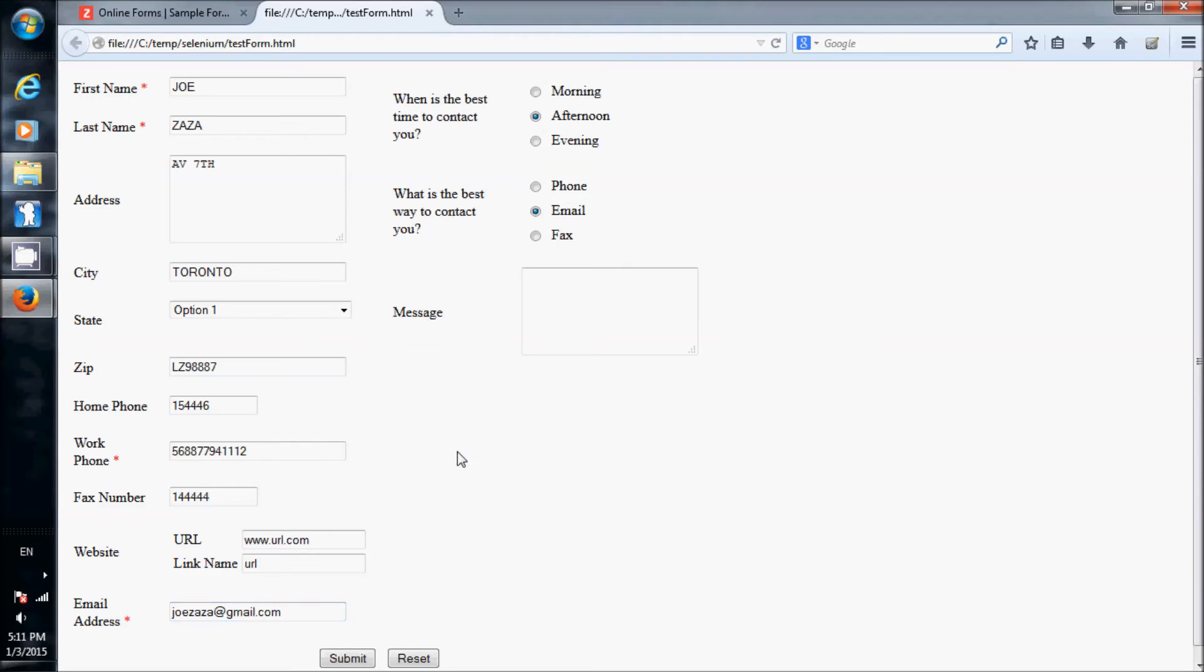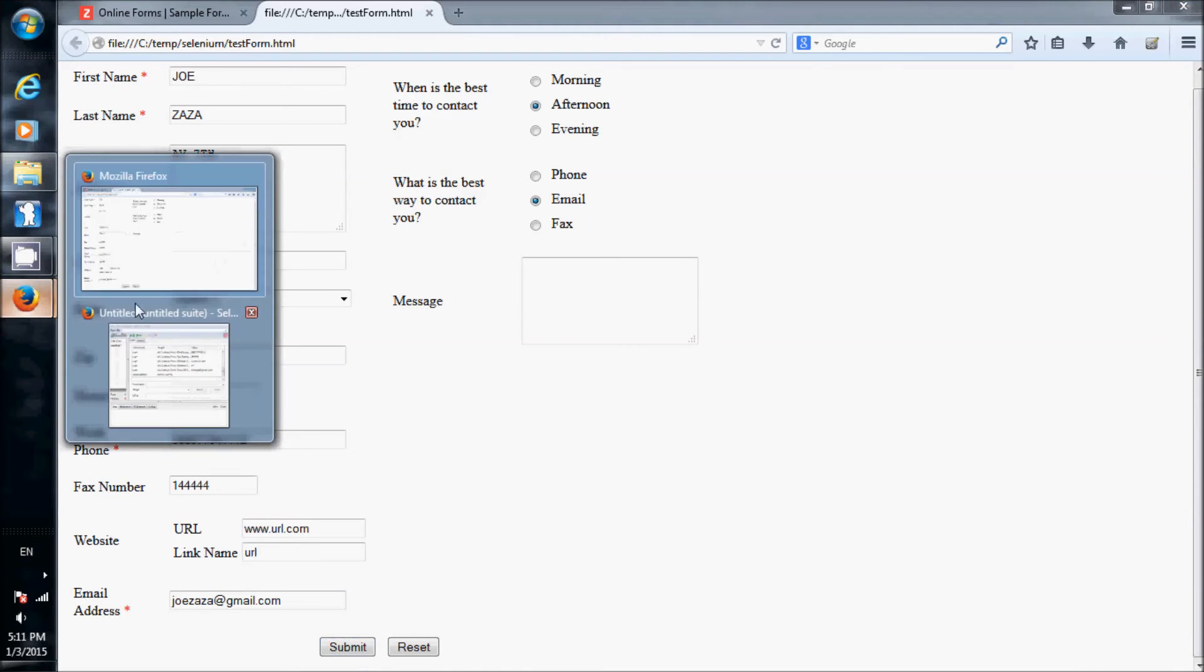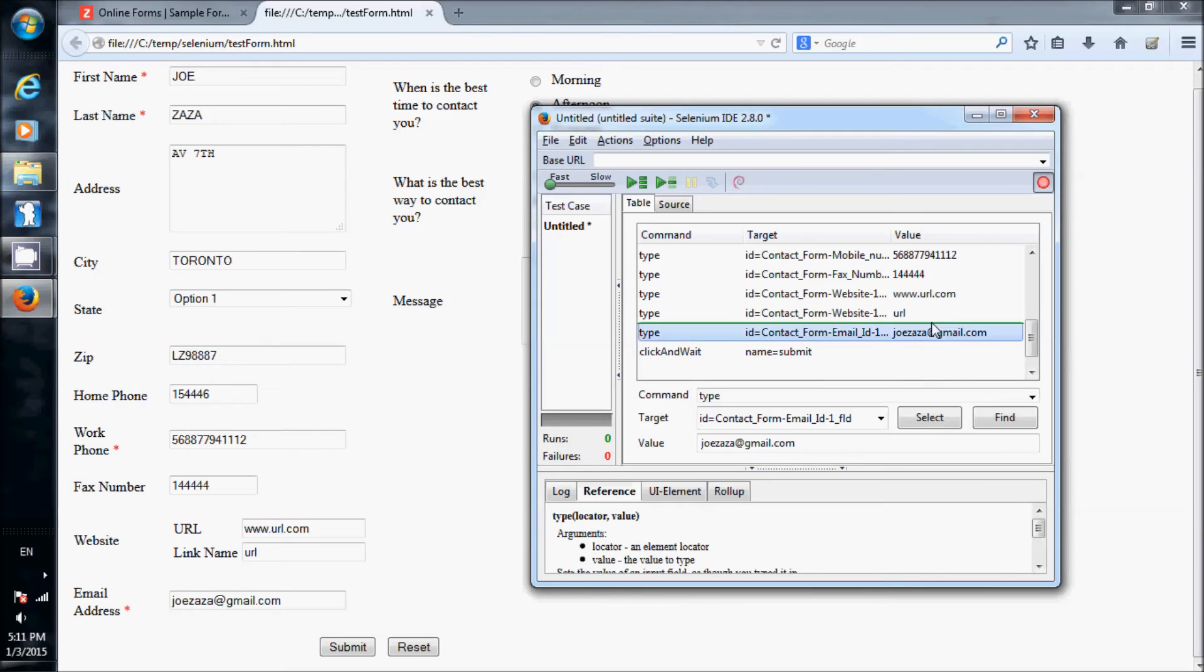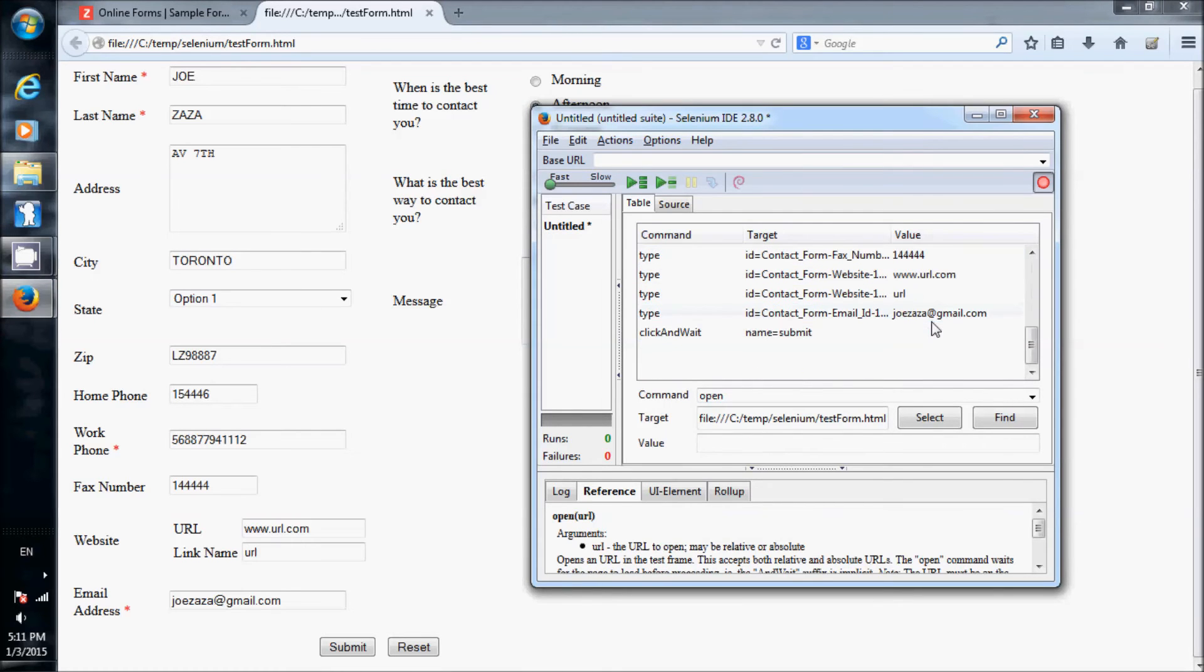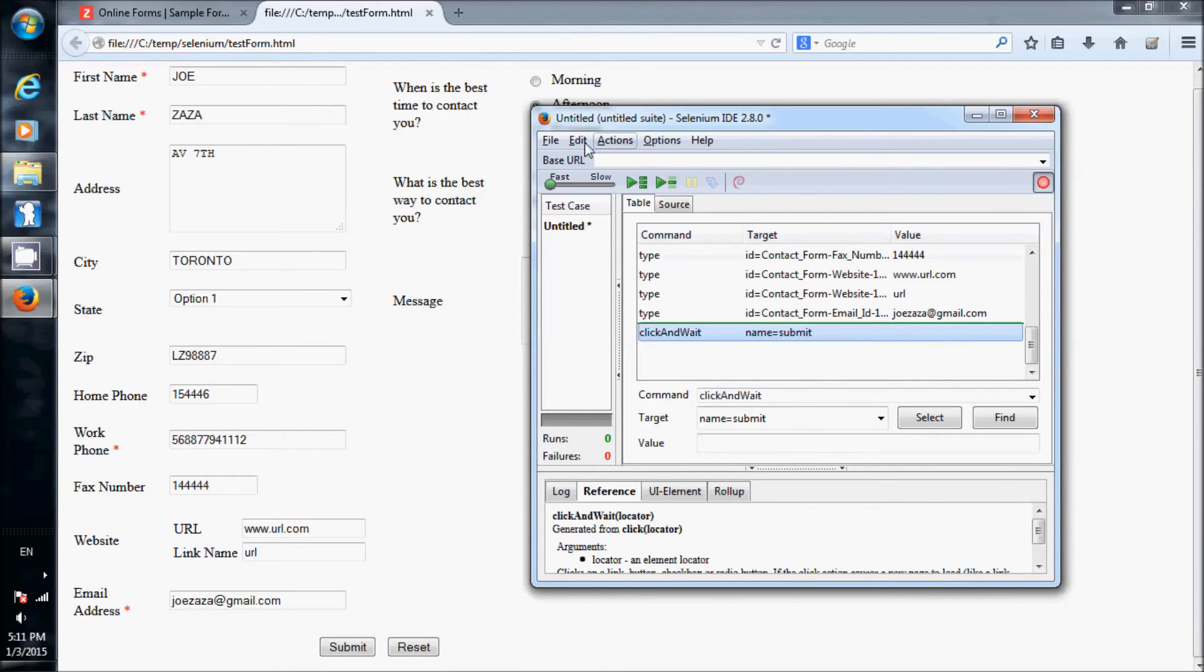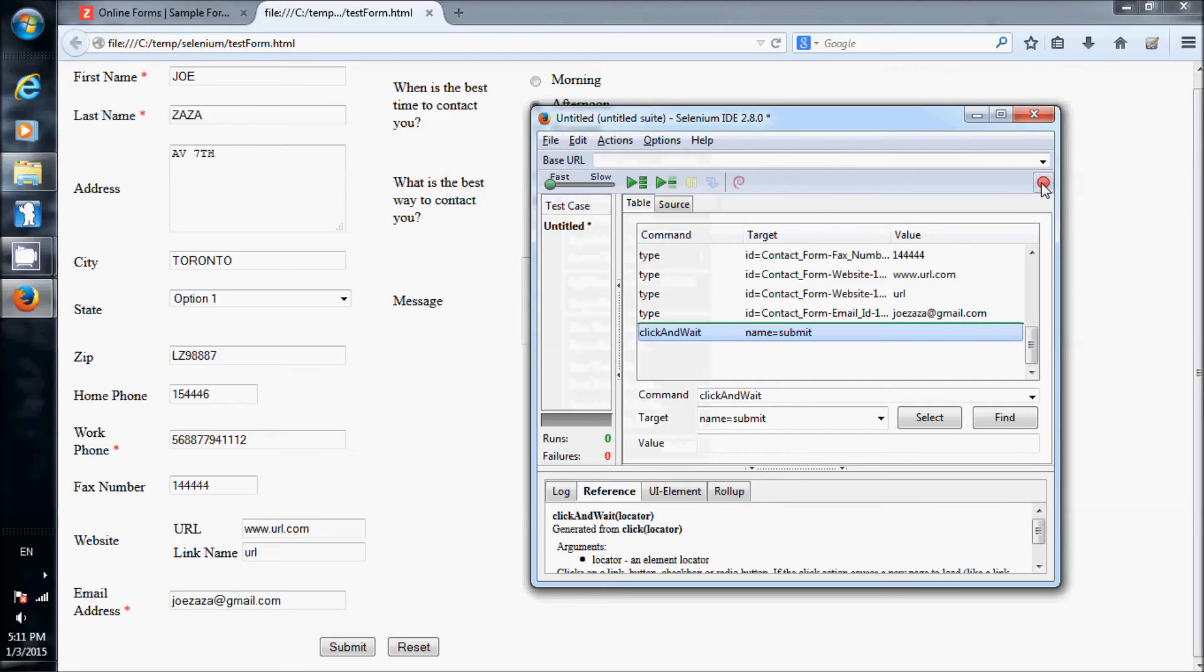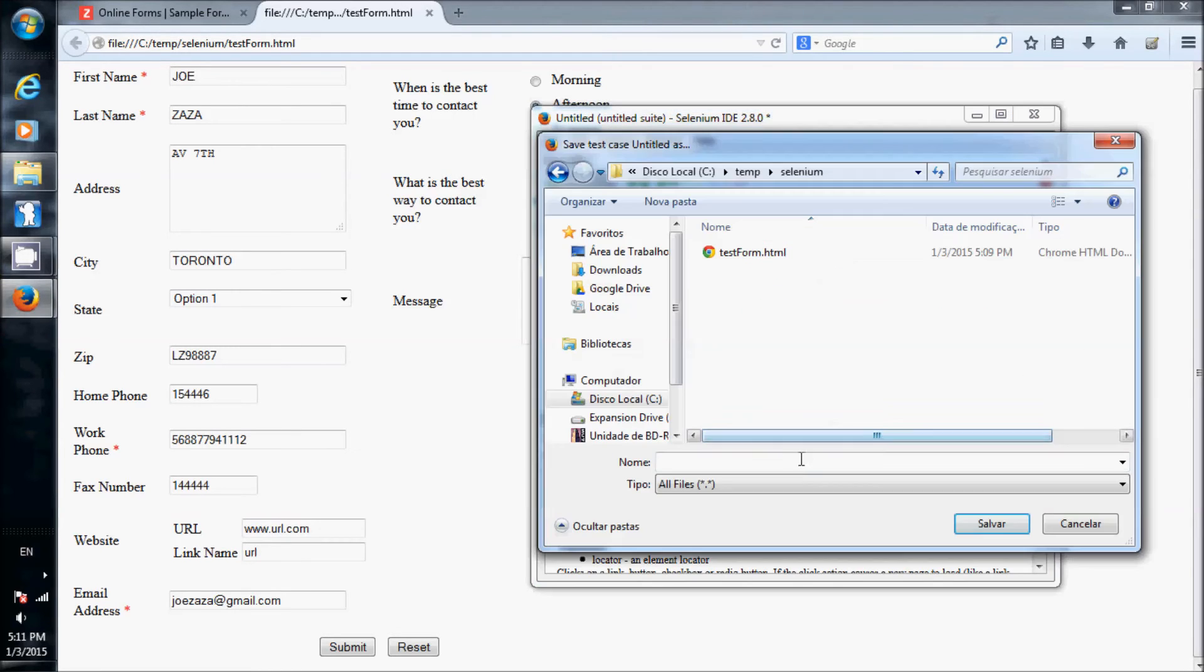At last we hit the submit button. As we can see, Selenium recorded all those values we put into the form and saved it. We can now uncheck the record button to stop recording the actions. Let's save the test case inside the folder and give it some name.